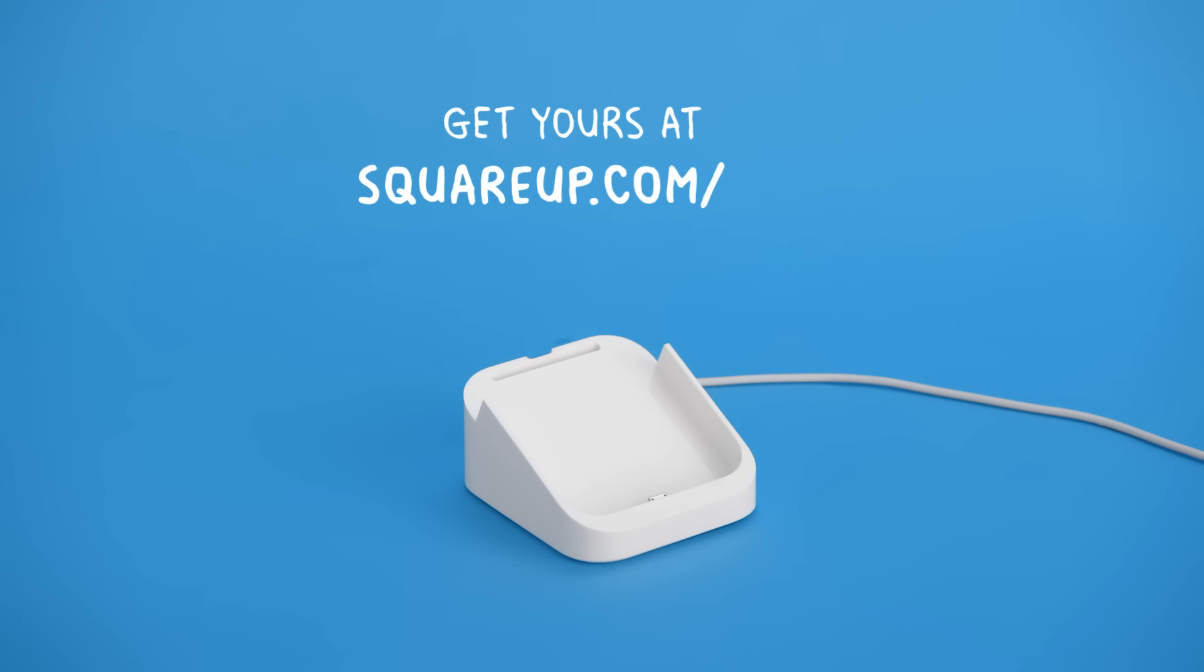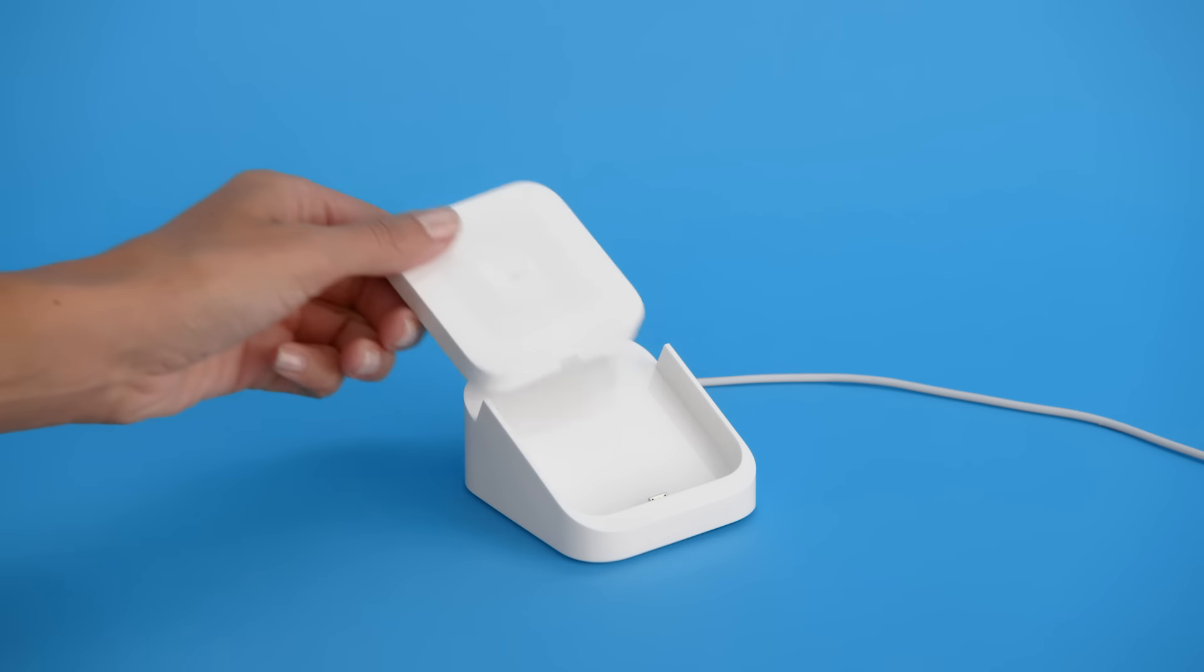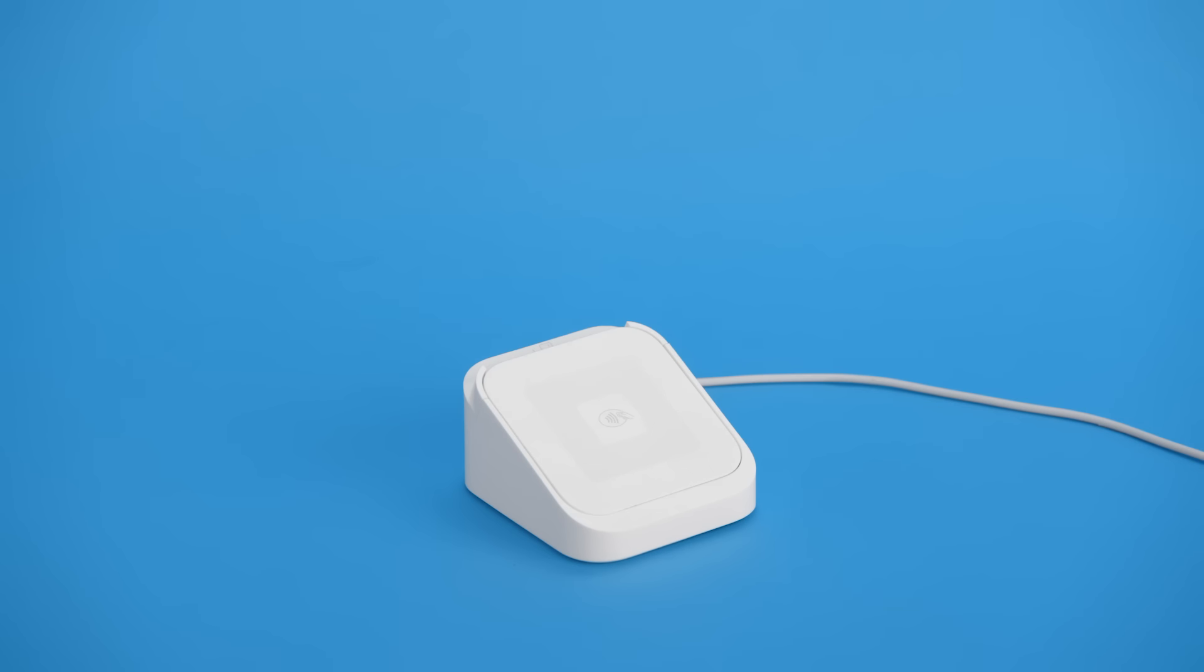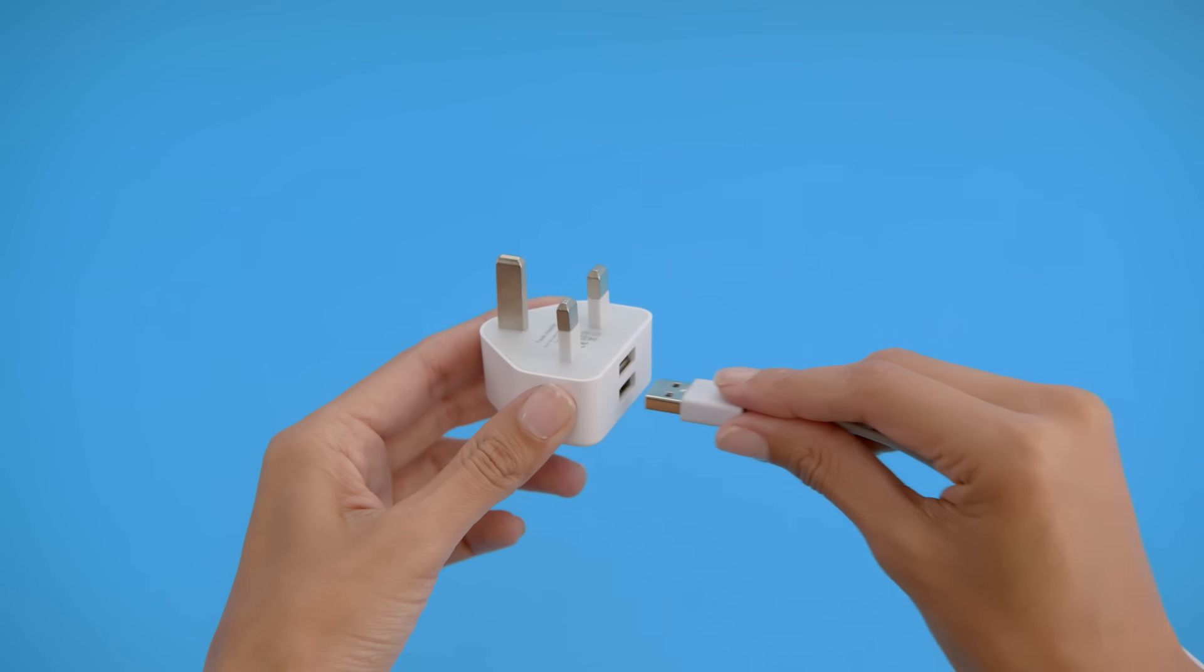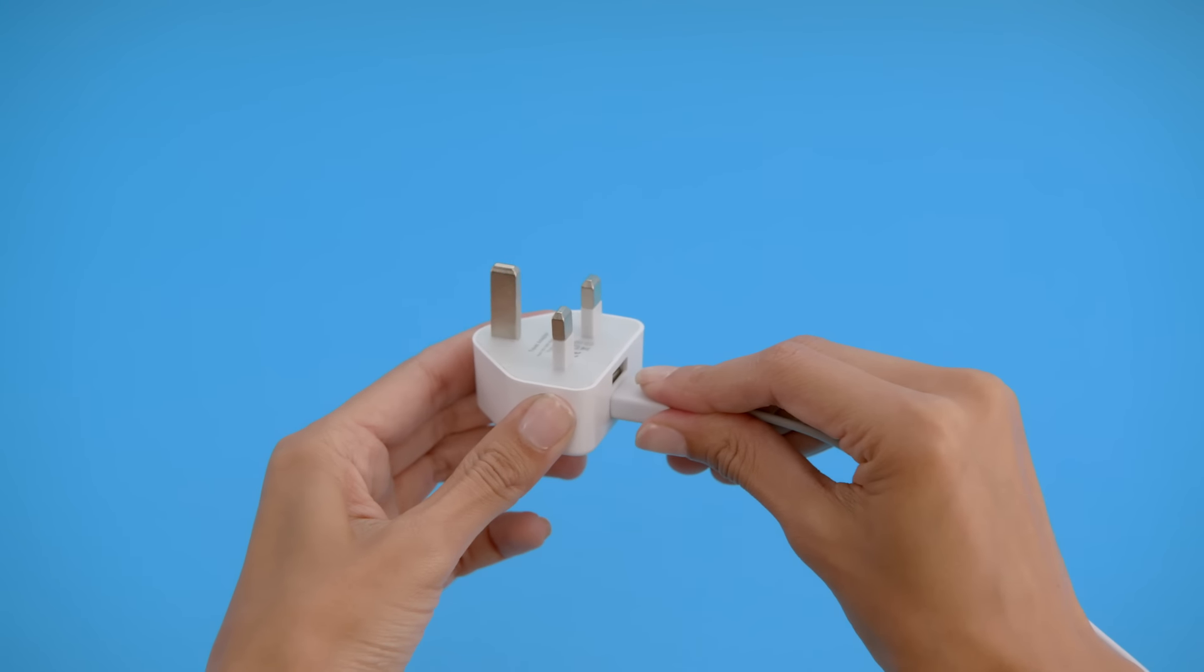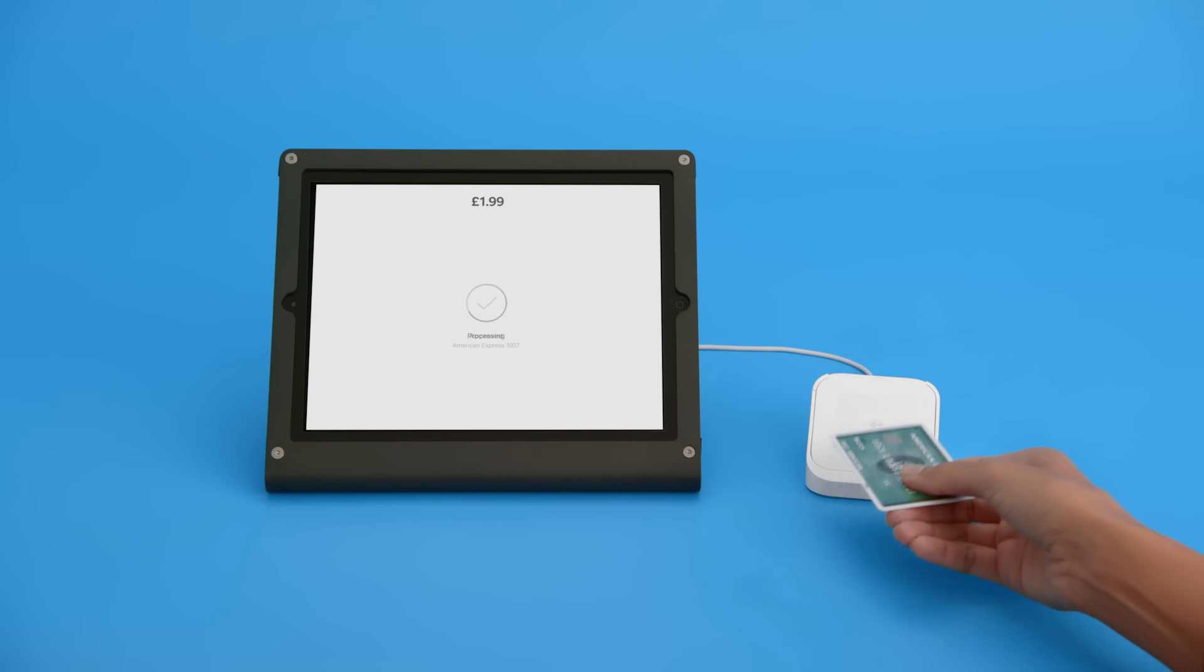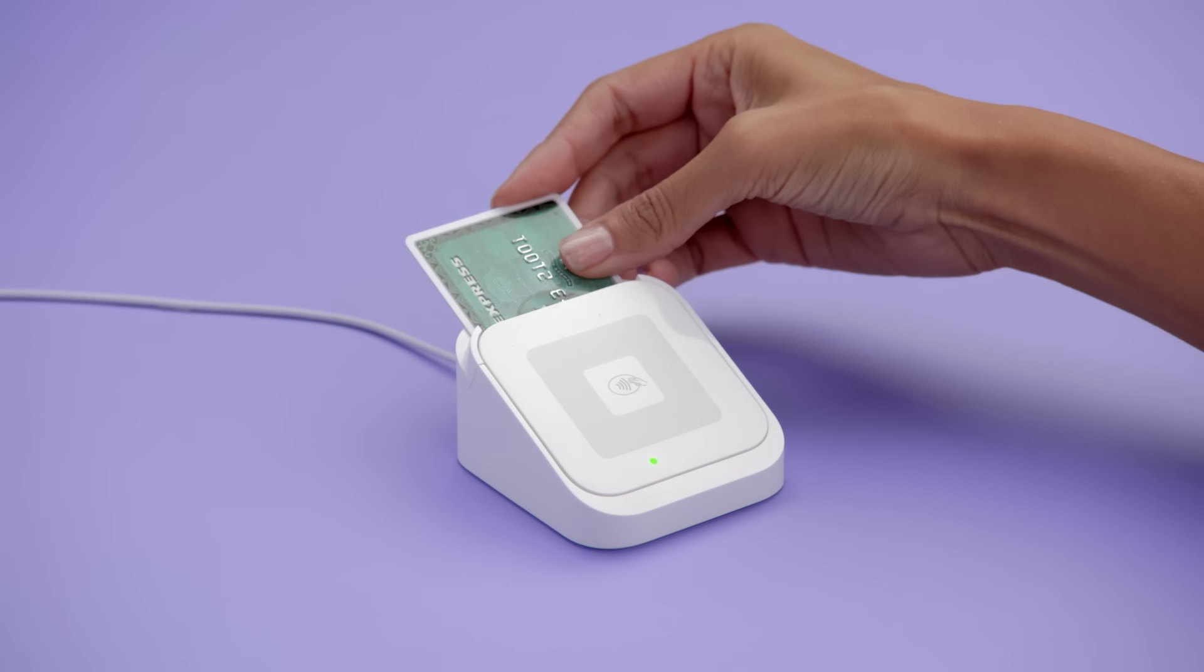You can also use a dock for Square Reader. Just place your reader into the dock with the USB port facing downwards, then set the clip in place to secure your reader. Take the dock to USB cable and plug it into a USB wall charger. The dock charges your reader, gives it a home on your counter, and securely positions your reader to accept contactless payments and chip and PIN cards.